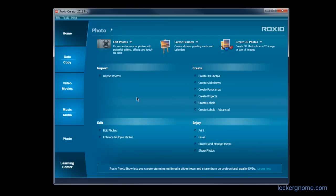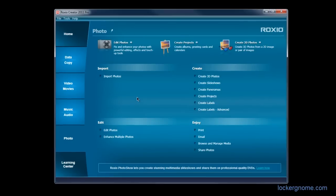So photos, what can we do here with photos? Import photos into your Roxio library. You can edit them. You can enhance them. You can create 3D photos, slideshows, panoramas, various types of projects, labels. And you can print, email, browse, manage, and share your photos all with ease.